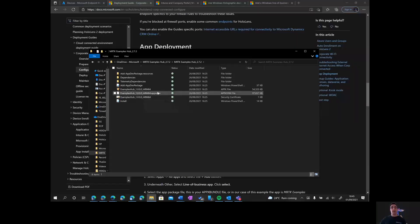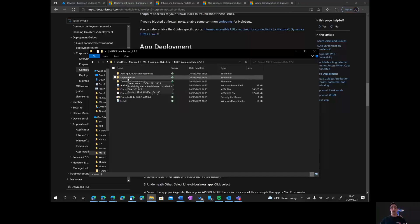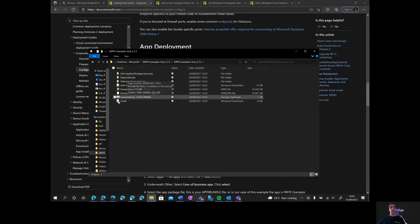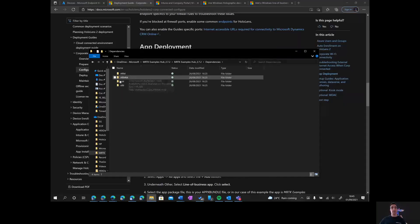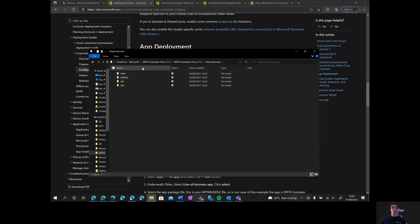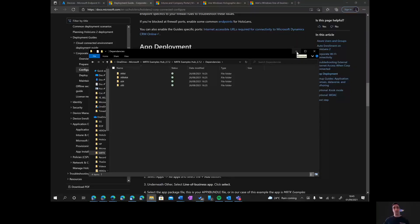You're also going to need the dependencies folder, because the HoloLens works with an ARM architecture, and Intune will ask us for this. As you can see, we have the different dependencies listed here. Once you have all these components of your app, you're ready to go into Intune, which is what we're going to do right now.